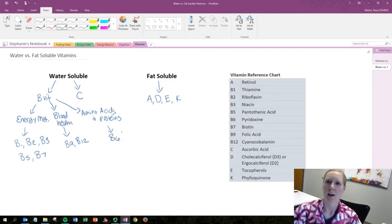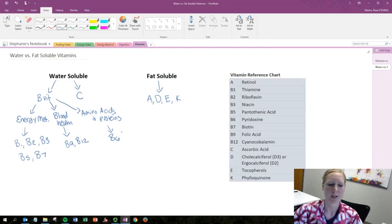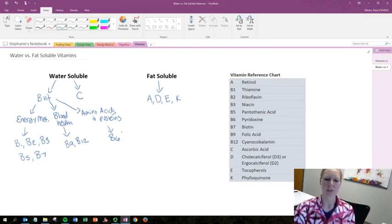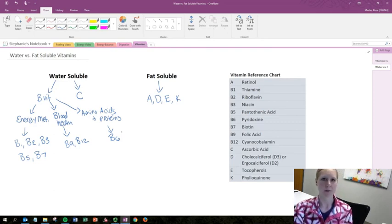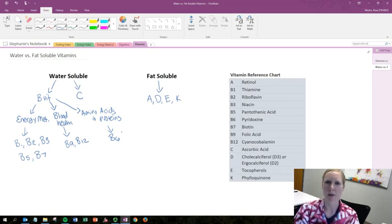All right so you can review the impact that this solubility has on the general characteristics of these vitamins within the course content. But hopefully this helps you to get a better picture and remember these vitamins. Now you don't need to know all these. There's a couple that you're not responsible for so just look in the notes and those are the ones that you need to know. All right thanks and have a great day.